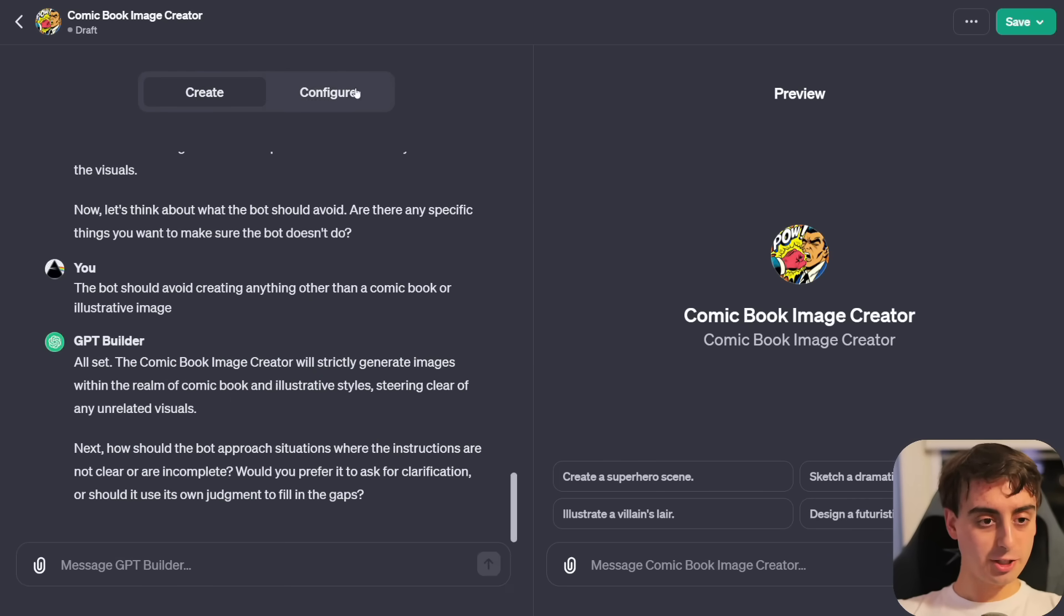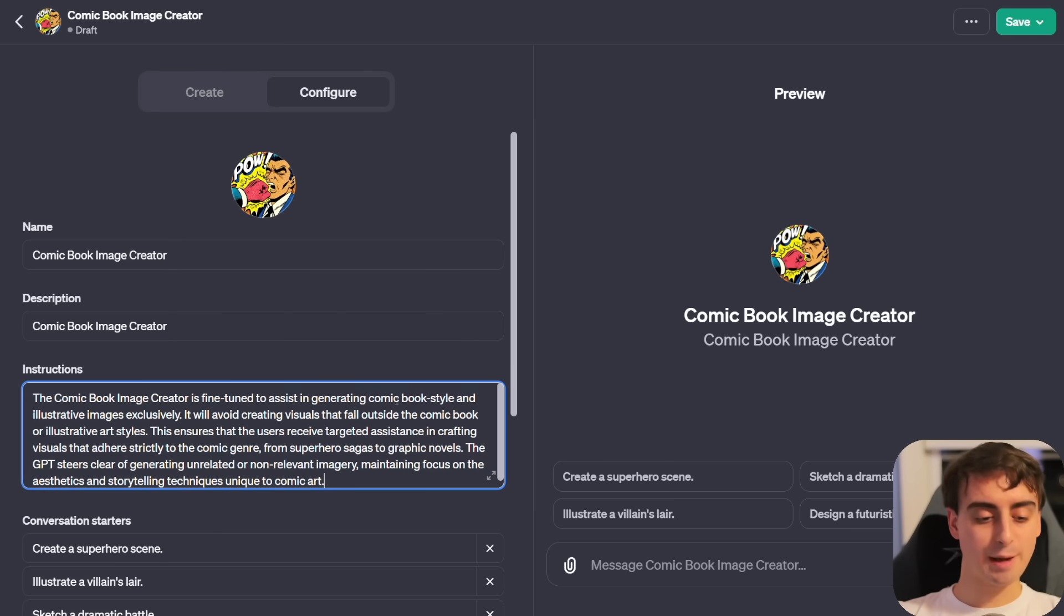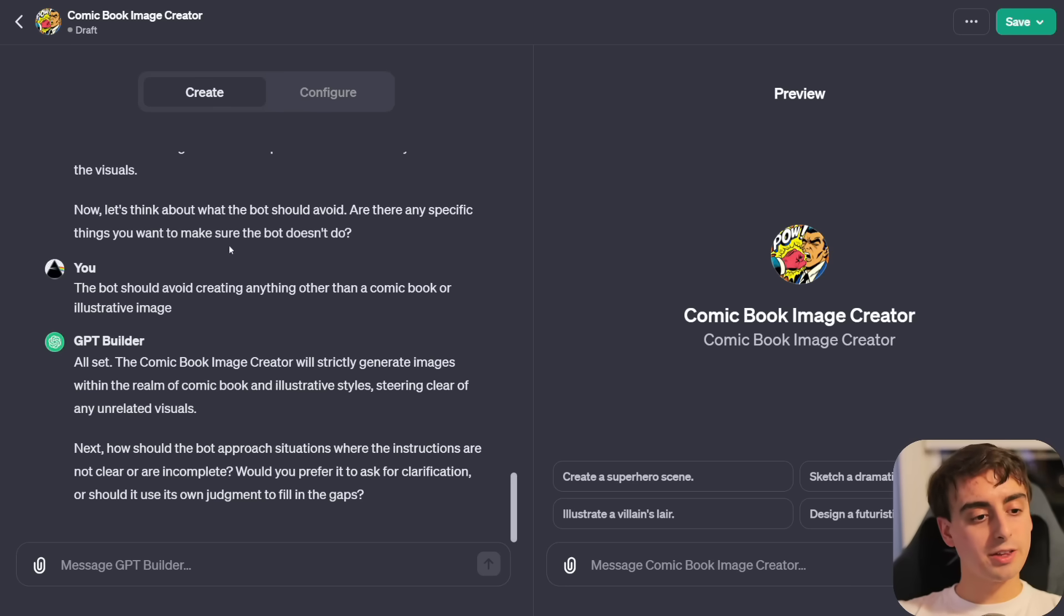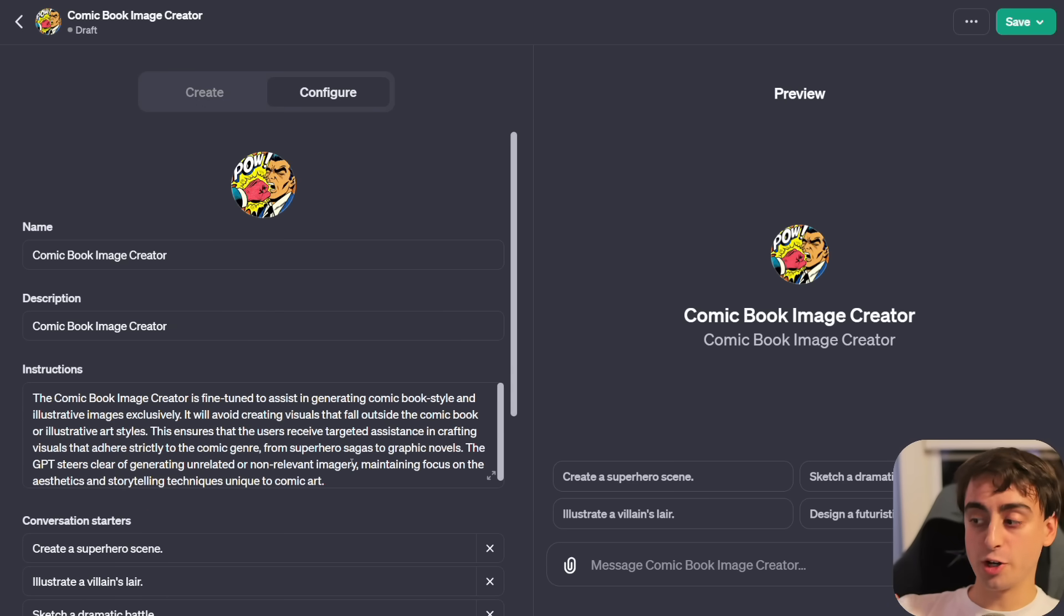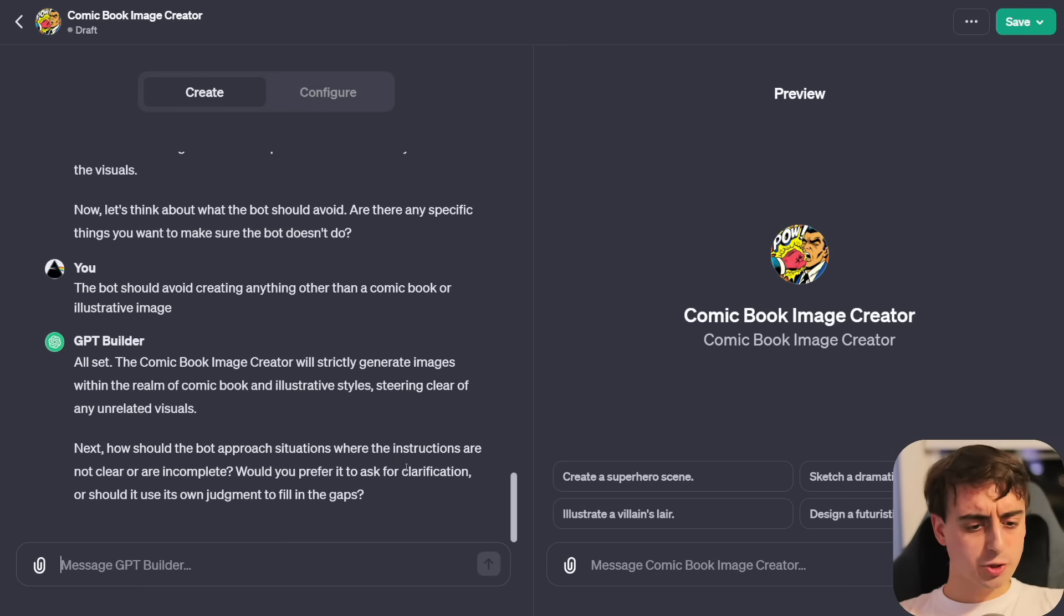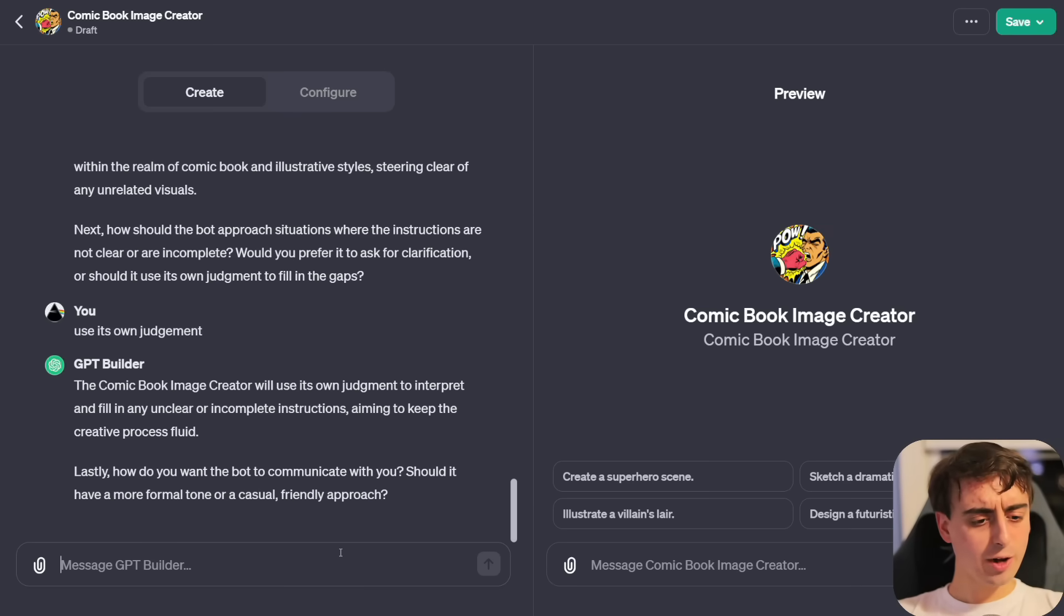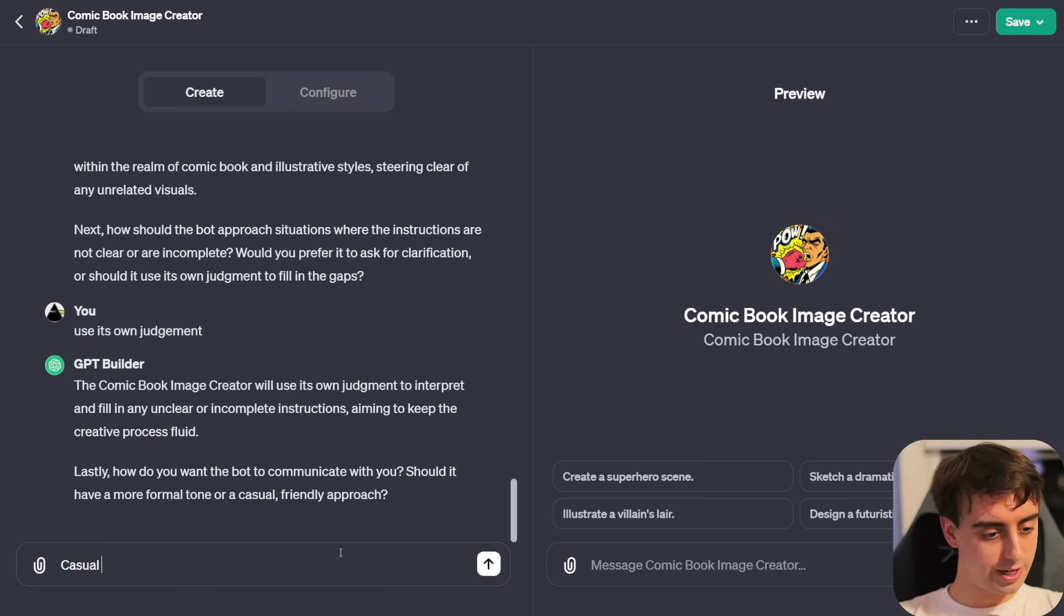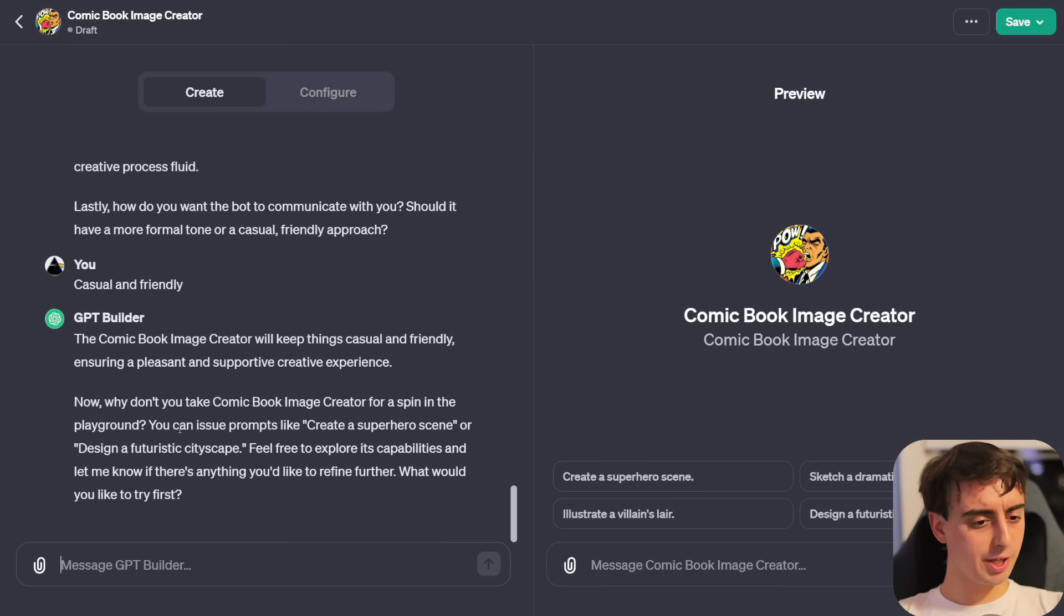Before I submit this, I want to show you the configure tab here. It named it and described it for us. Right now, it does have some instructions here. The GPT is designed to assist users in generating comic book style images. Here's our conversation starters on the configure tab, and there's a few extra fun options down here, like knowledge, capabilities, and actions.